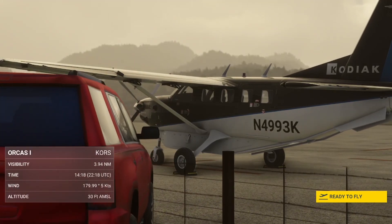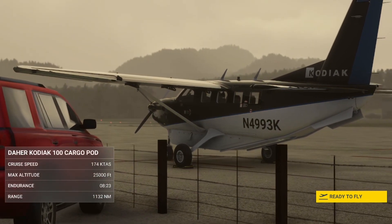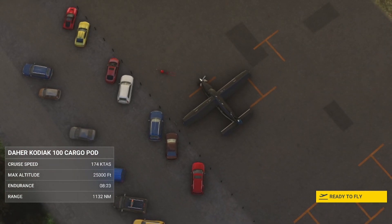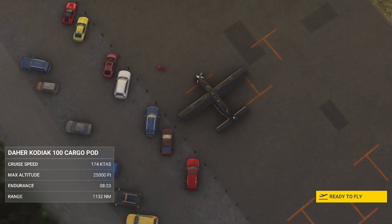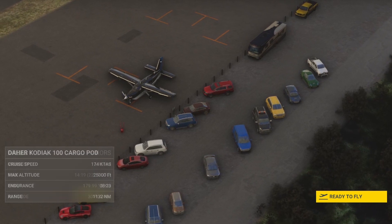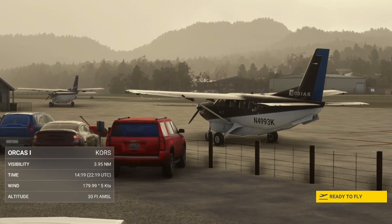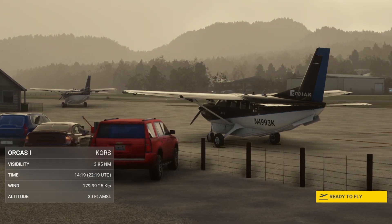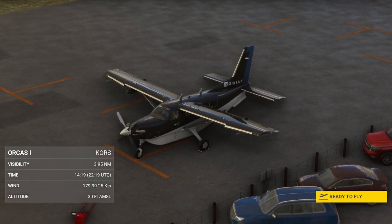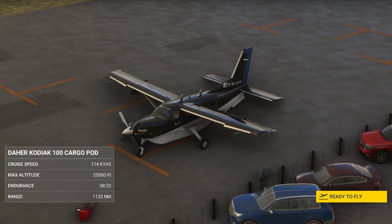A special big thanks to Simworks Studio, who saw what I was doing and reached out to me and made an early access version of the latest release of the Kodiak available for me to make these tutorials. It's fantastic to get that kind of contact with the developer. Without any further ado, we will jump into the cockpit.